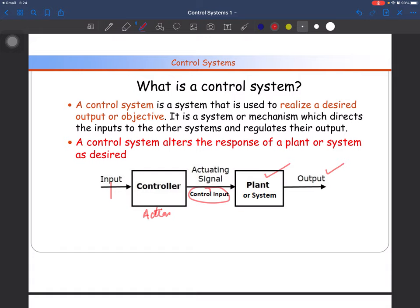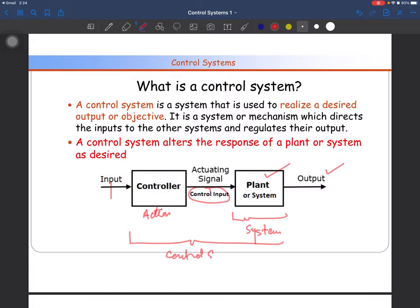When you are using a control element, the system is said to be a control system. The combination of the controller and the plant makes a control system. We call it a control system because you are controlling the output — you are trying to regulate and get your desired output.